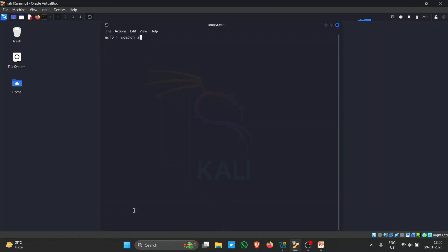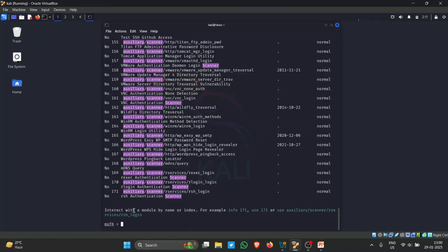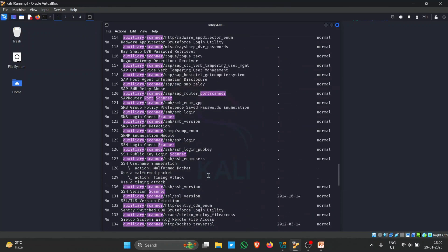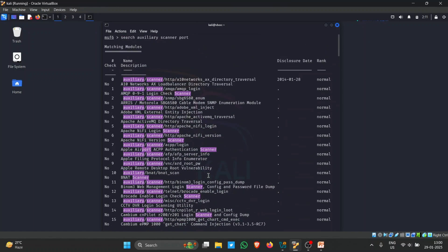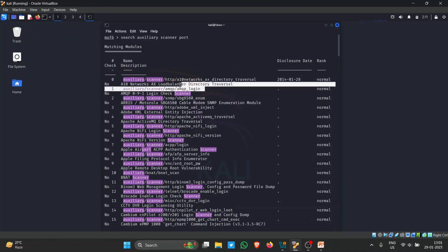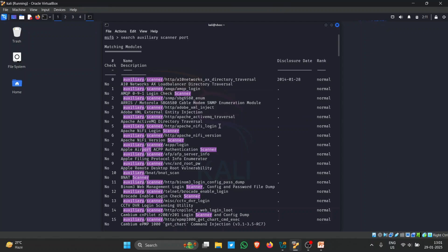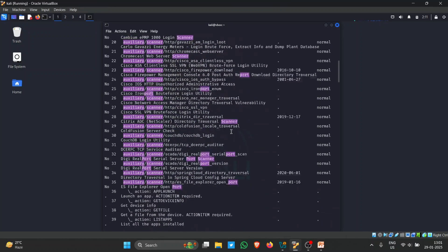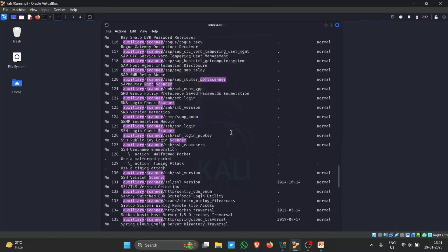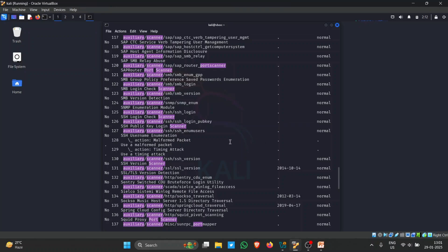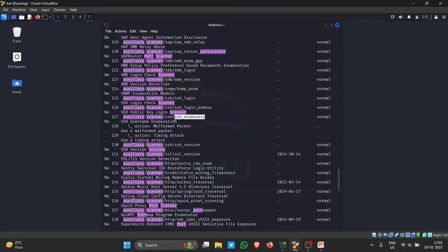In Metasploit, I search for 'auxiliary scanner' to find available scanners. There are many types of scanners — for login brute forcing, Apache login, SSH key login, and SSH user enumeration.